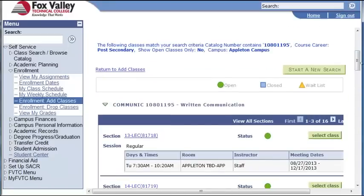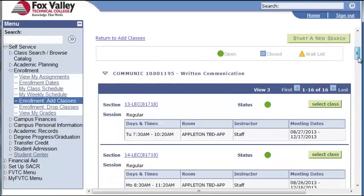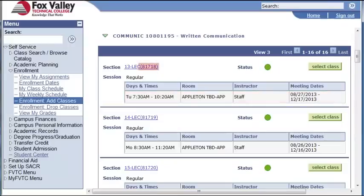As you can see, the next screen has pulled up a list of all written communication classes. The screen is displaying one of three of 16 class options. I can click View All Sections to view them all. When I am viewing the classes, I can see some basic information about each class, such as meeting dates and time. I have determined that the first class number, 81718, will fit my schedule. Notice that this section is open for enrollment.